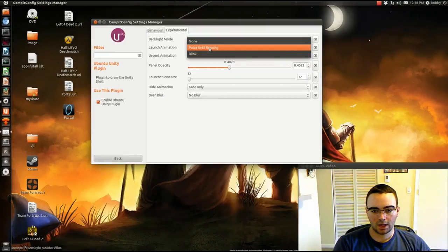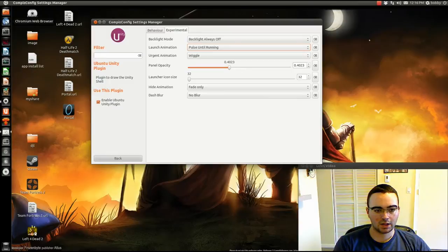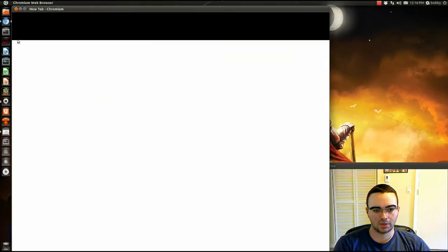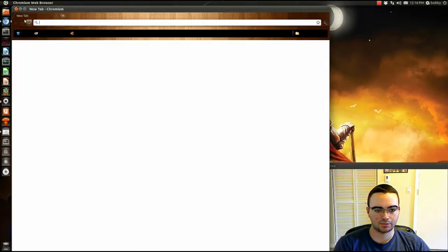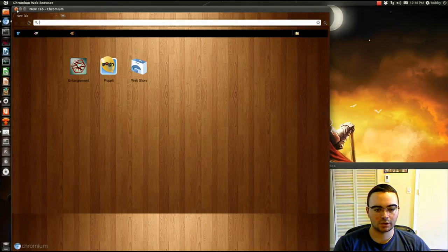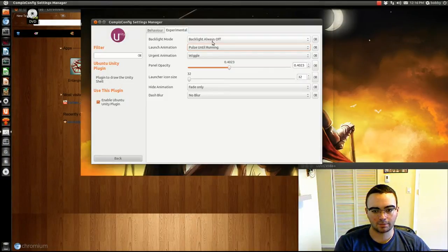And launch animation. Like, if I click on Chrome, it will flash until it's done loading up.